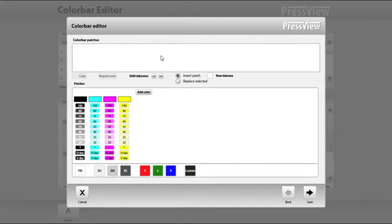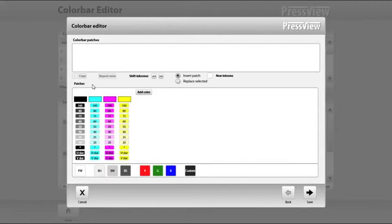The color bar patches area of the window is where the color bar is created. All buttons directly below help you to easily compose your own custom color bar. The patches area of the window contains all of the available patches for creating your custom color bar.